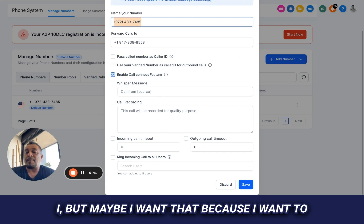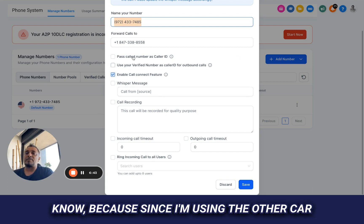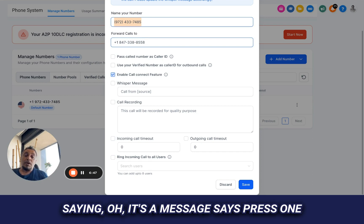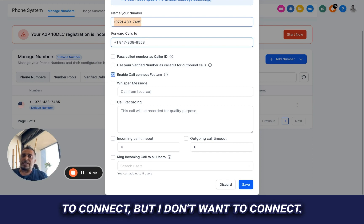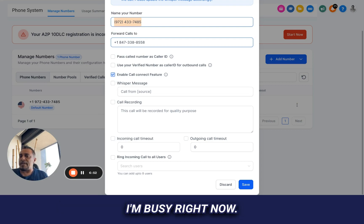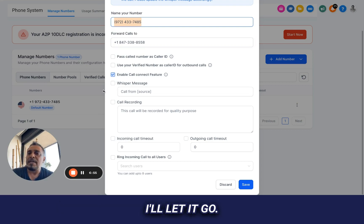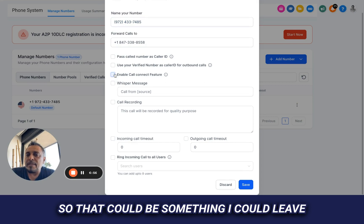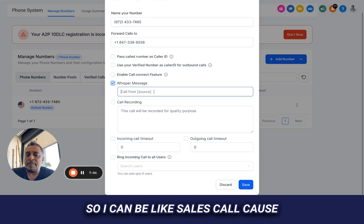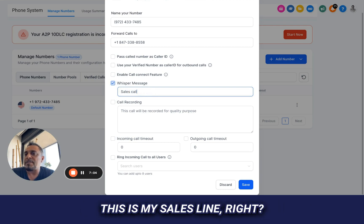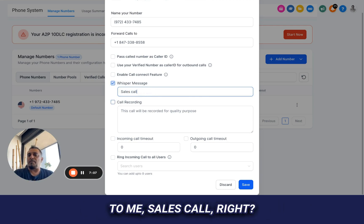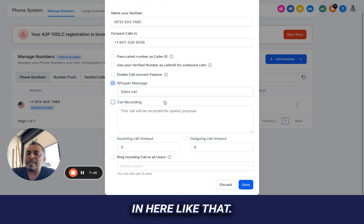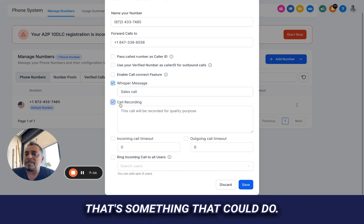But maybe I want that because I want to know because since I'm using the other caller ID, maybe that's my way of filtering and saying, oh, it's a message says press one to connect, but I don't want to connect. I'm busy right now. Not a good time to take an office call. I'll let it go. So that could be something I could leave on. A whisper message could be call from, so I can be like sales call because this is my sales line, right? So it's going to whisper to me sales call. And I could put information in here like that. That's something we could do.